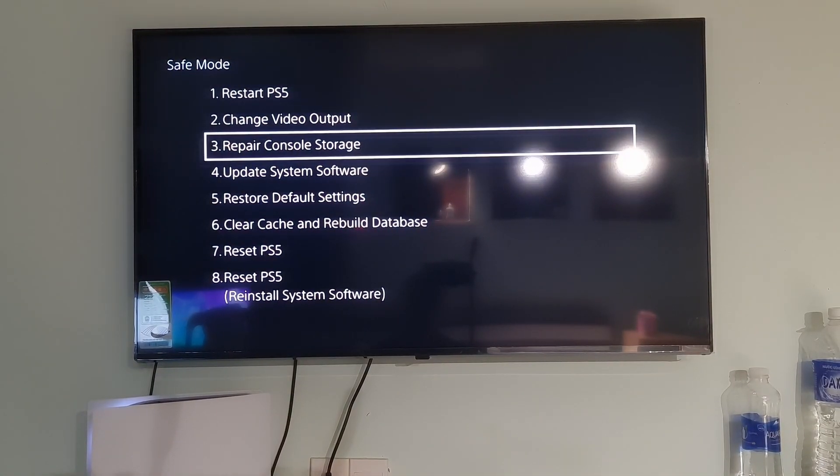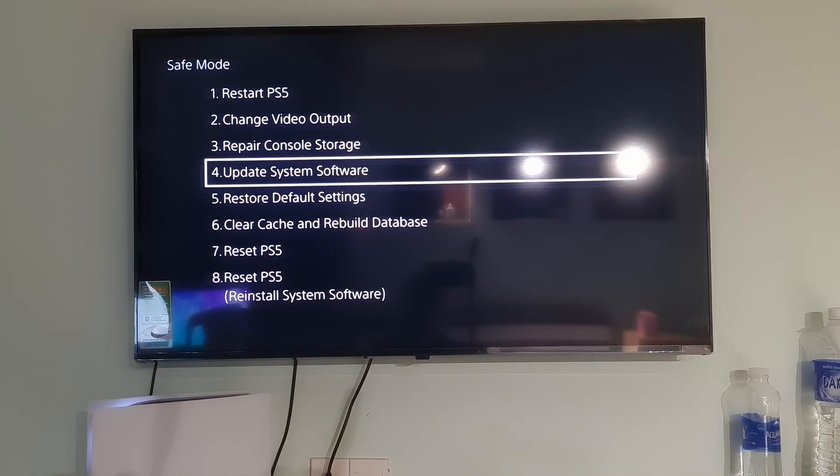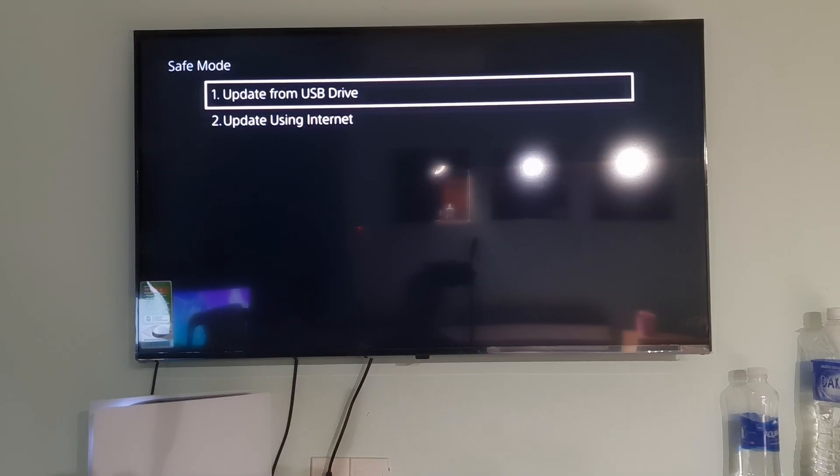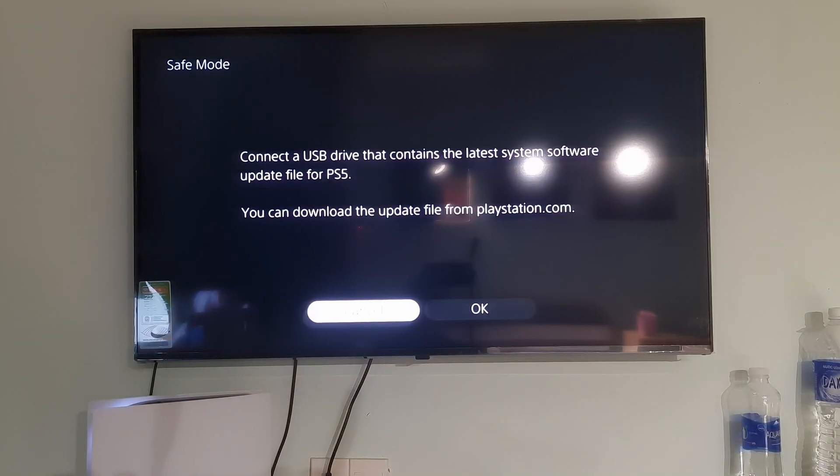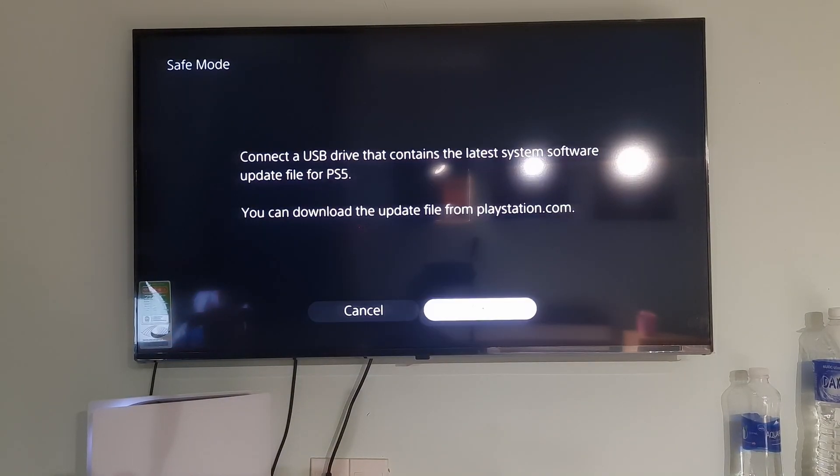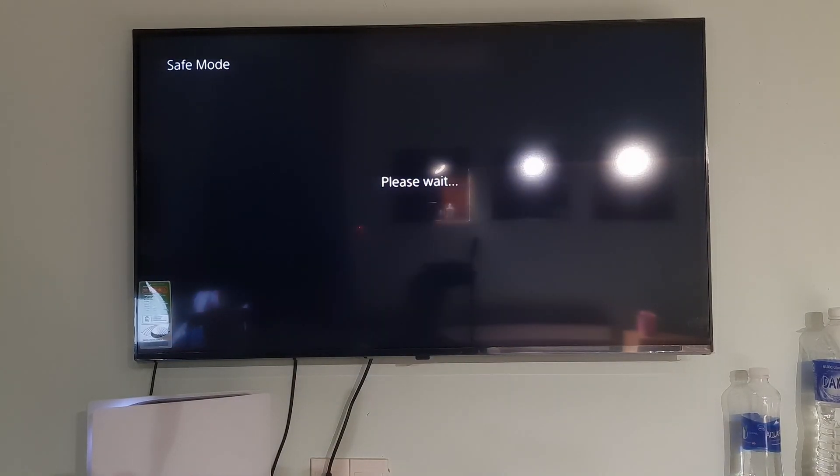Select Update System Software. Select Update from USB Storage Device. Select OK.